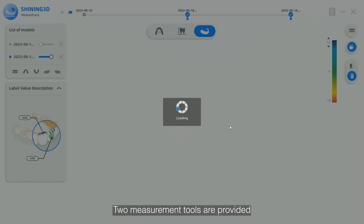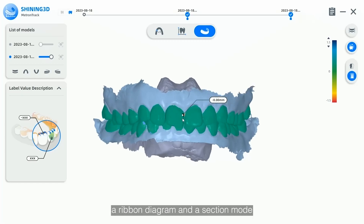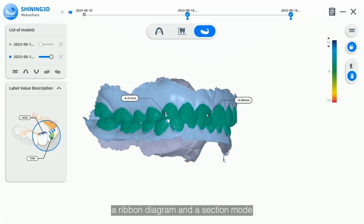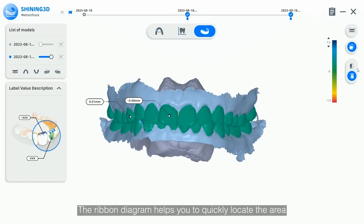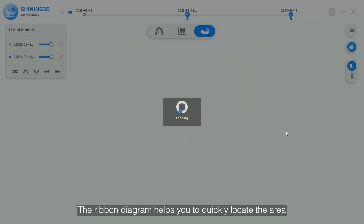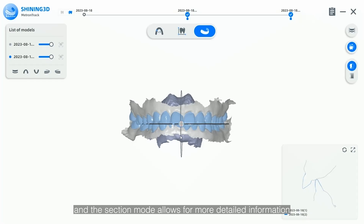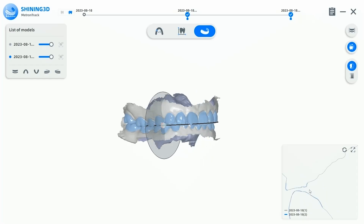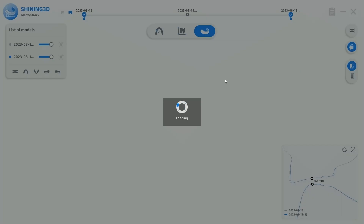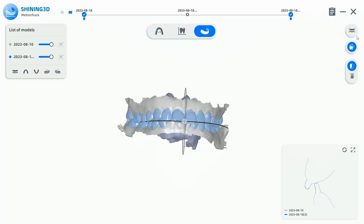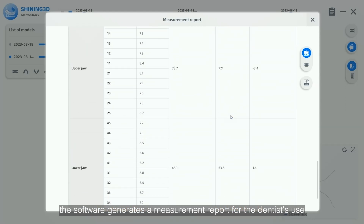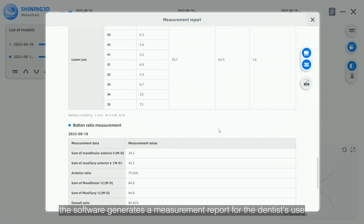Two measurement tools are provided: a ribbon diagram and a section mode. The ribbon diagram helps you to quickly locate the area, and the section mode allows for more detailed information. Eventually, the software generates a measurement report for the dentist's use.